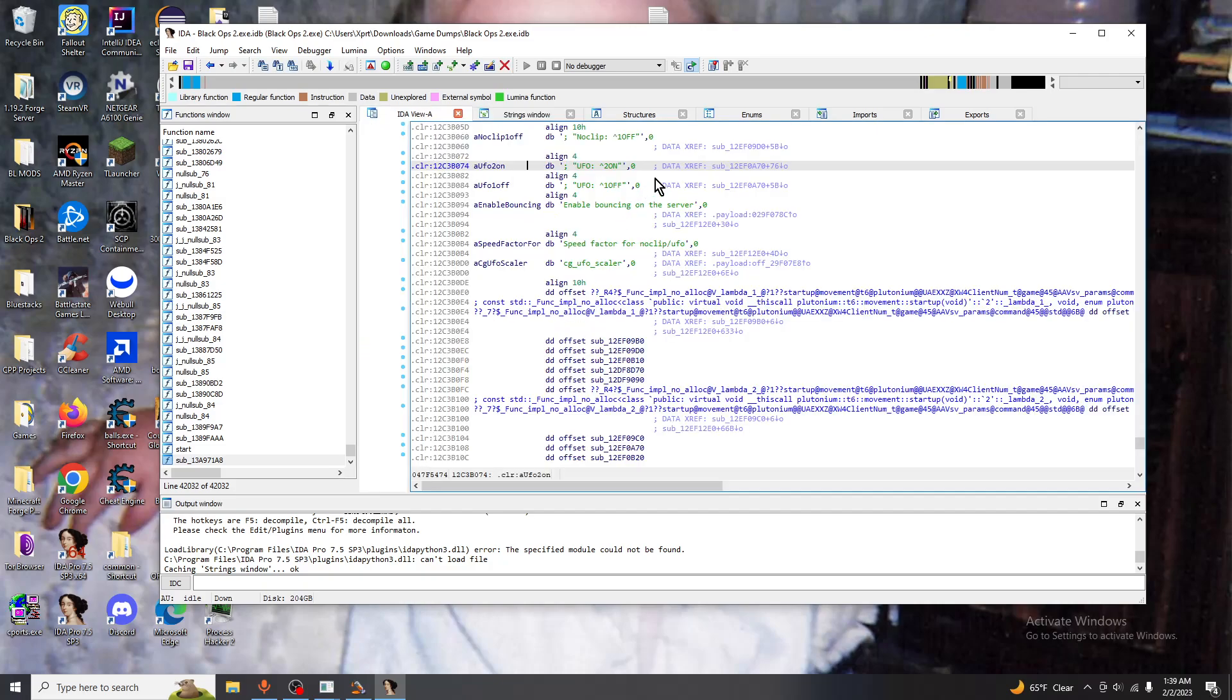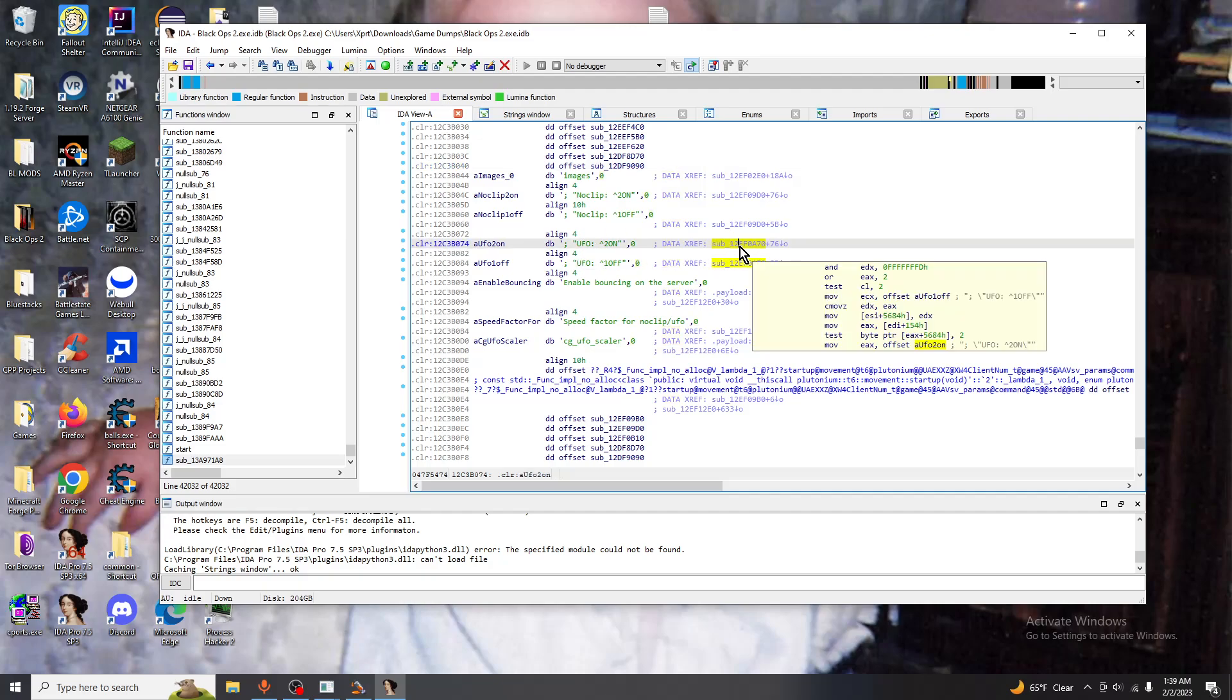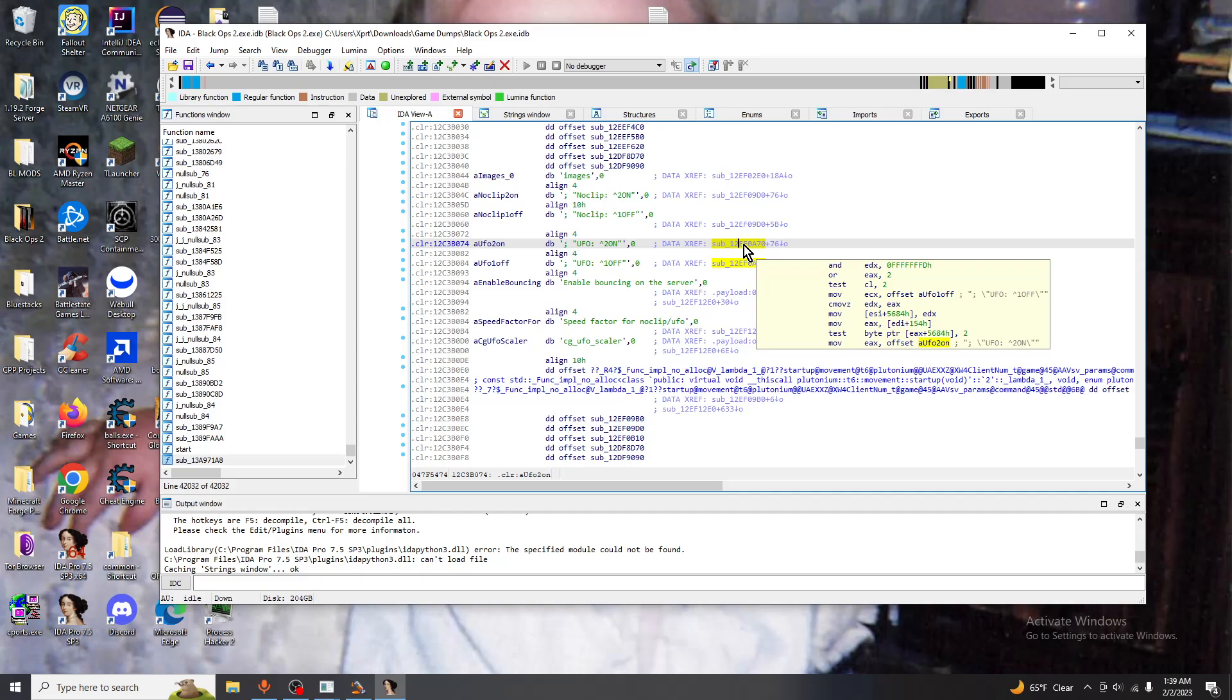But right now we're going to focus on this, it specifically says UFO on and if you go back to the game you could see the same thing right here. On the data reference we're going to go to the function that it was called on and we're going to go ahead and decompile.